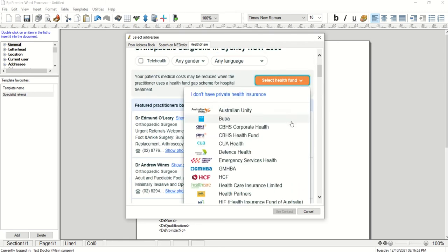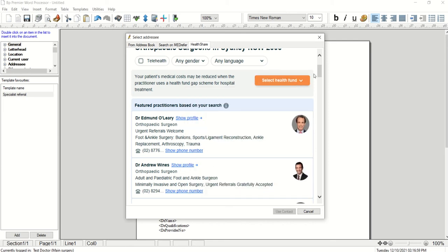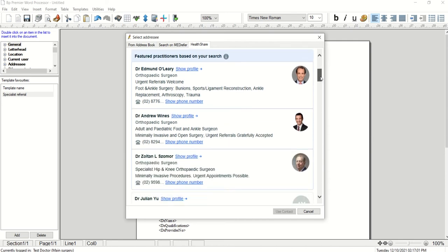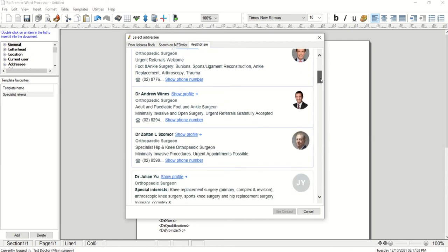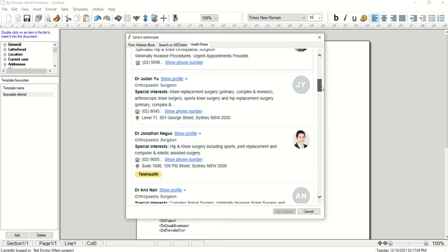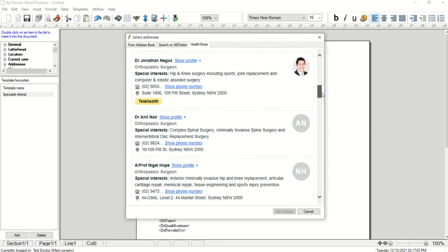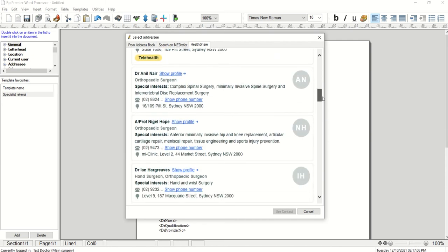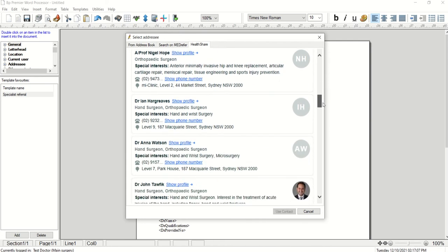You can select your patient's health fund option to further filter results, to include only specialists who participate in gap schemes with a selected health fund. The results can be further filtered by telehealth consultations, gendered or languages spoken.